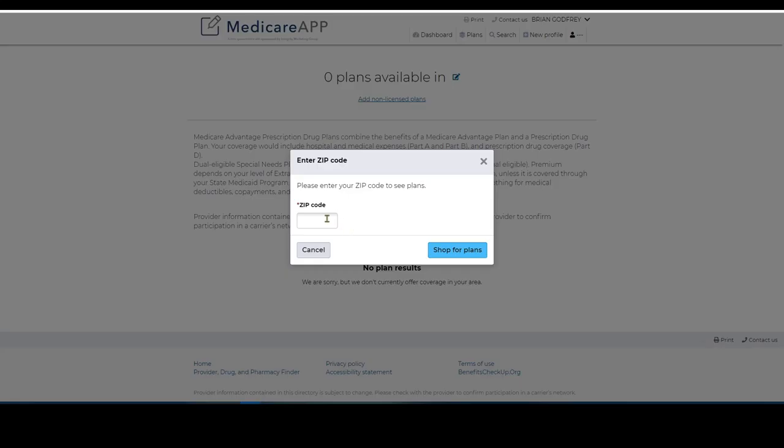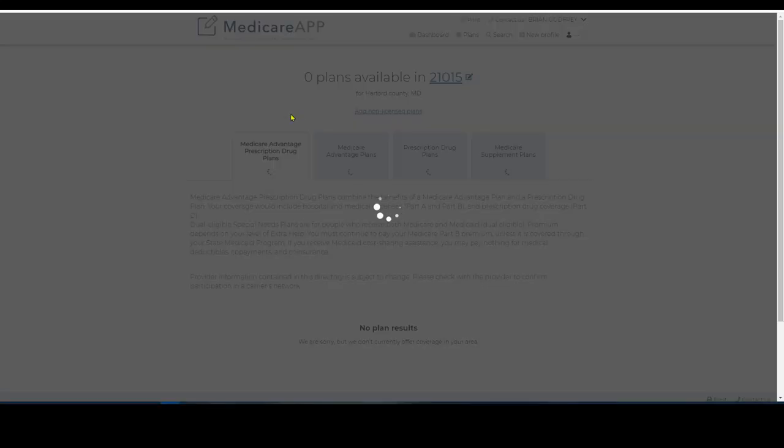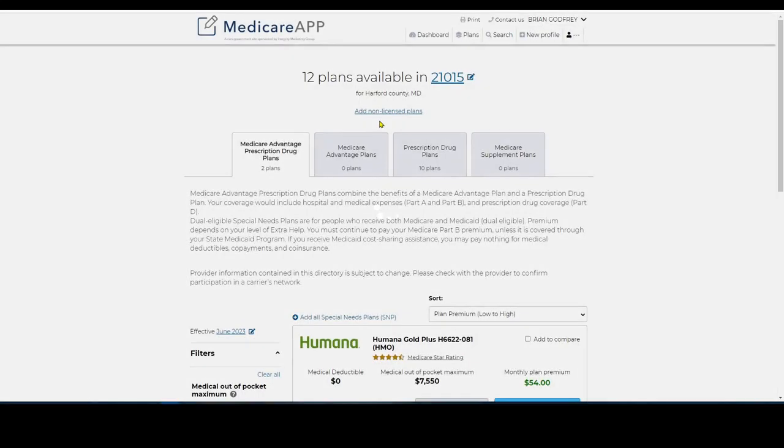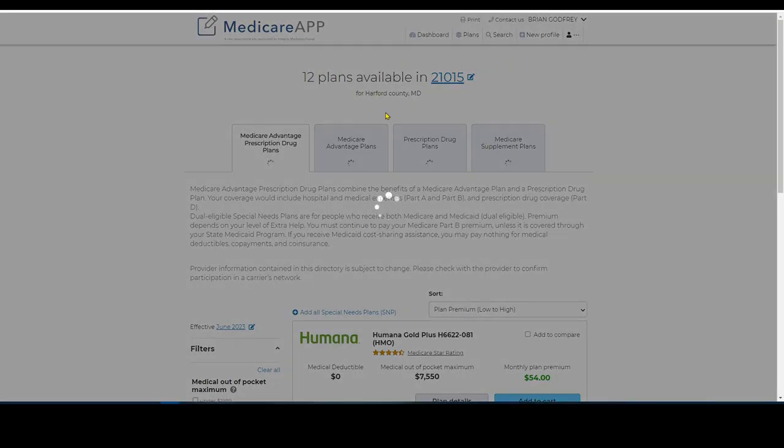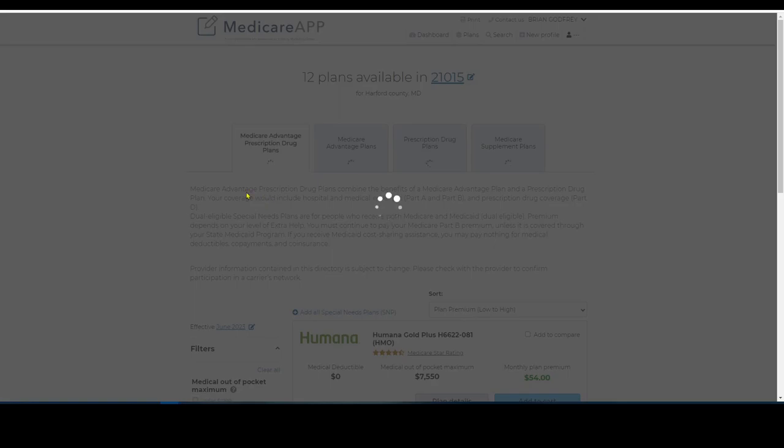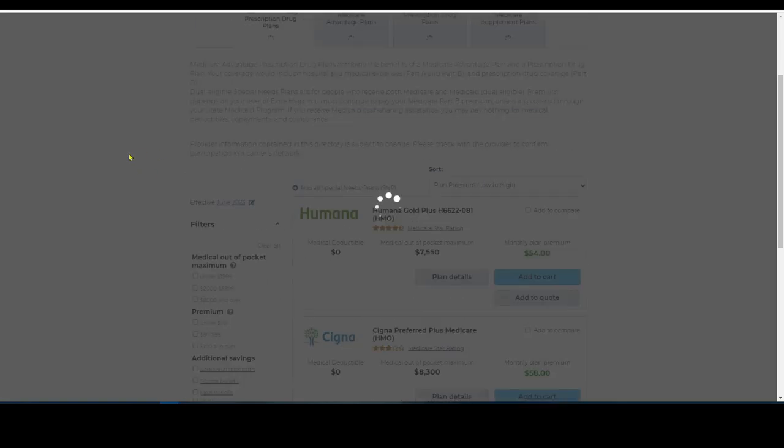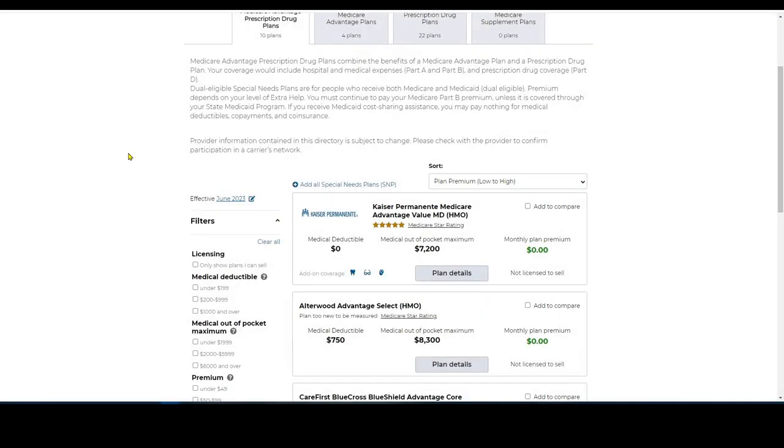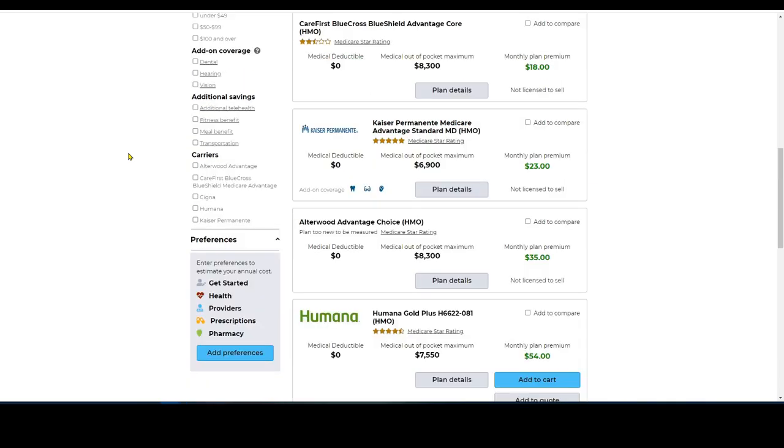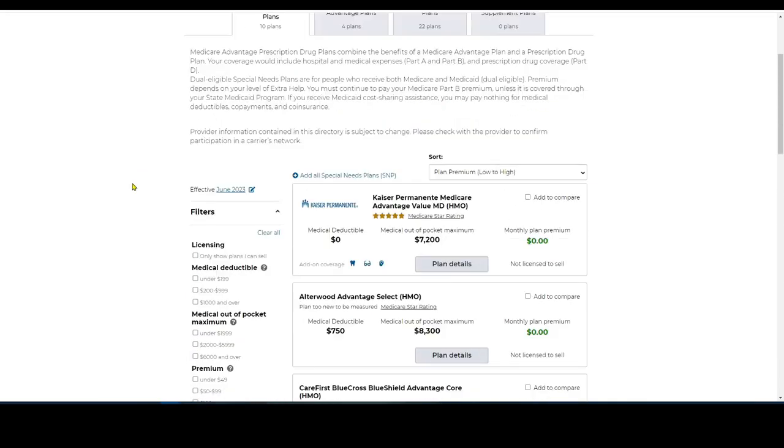Now I'm in the Medicare app. That is going to give you the ability to shop for plans. It's going to let you see all of the plans that are available in whatever zip code you entered. You could also add the non-licensed plans if you're not appointed by certain carriers or some companies will not let you get appointed by them. They might be captive, for example.